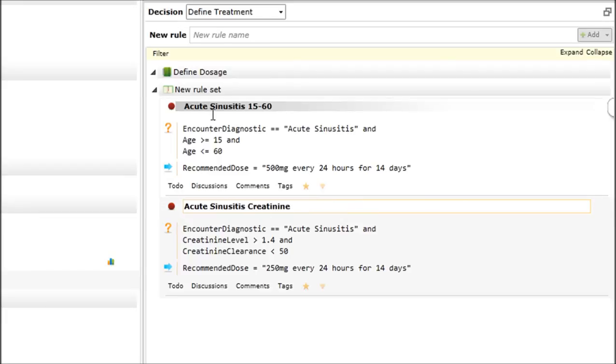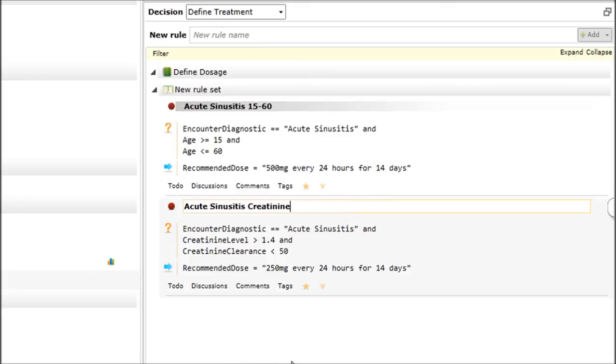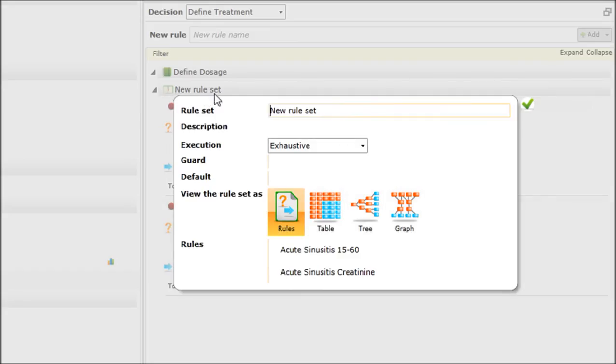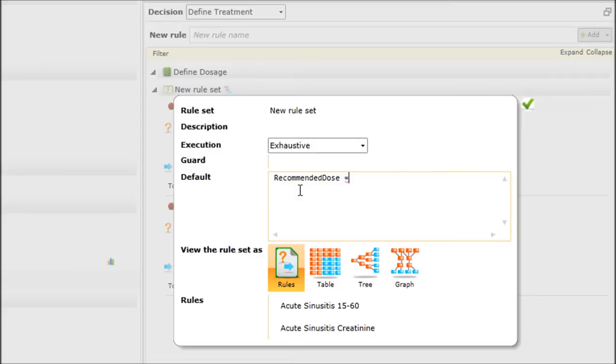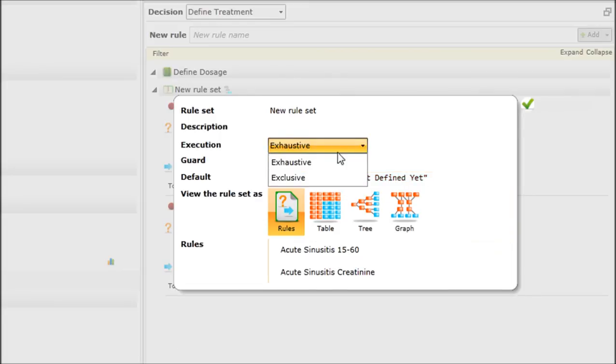If all your rules are called new rule, it becomes confusing. You could add a default rule that will say, still from this diagnostic, if I don't have any more information, then the dosage will be not defined yet. Another way of doing that will be to add it as a default value to say that regardless of the problem, if we have no rules that execute into the system, the recommended dosage should be equal to not defined yet. The fact that it's a default means that it will be executed if nothing else executes inside this rule set.